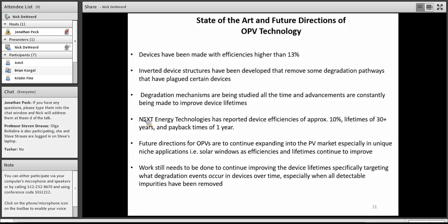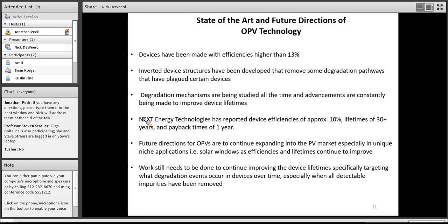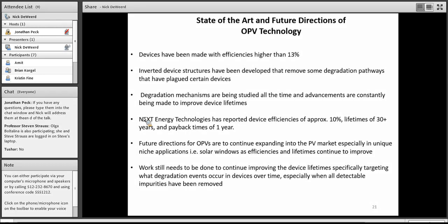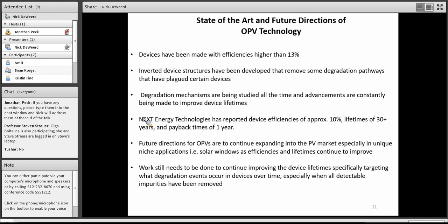Next Energy Technologies has been able to report such astounding data, such as 10% efficiency, lifetimes over 30 years, and really short payback times, which is very exciting. Future directions for OPVs are to continue expanding into the photovoltaic market, especially in unique applications, so solar windows and other more flexible based technologies, as the efficiencies and the lifetimes continue to improve. Work still needs to be done on improving the device lifetimes. Especially with targeting degradation events that are occurring in devices that do not contain impurities and are forming over time. So that's an active area of research between Next and the Strauss-Beltalina Lab, and one that I'm excited to continue working on as we start narrowing down more of these different degradation pathways.